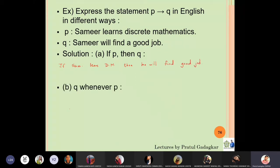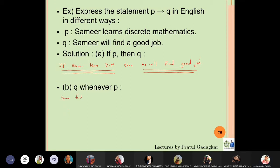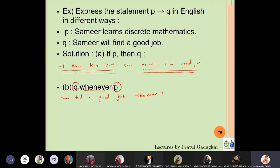The second form is 'q whenever p.' The same statement can be said as: Samir finds a good job whenever he learns discrete mathematics. The meaning of both these statements is the same.